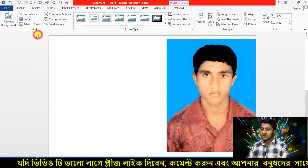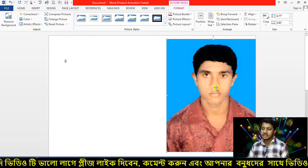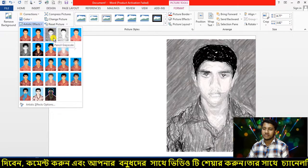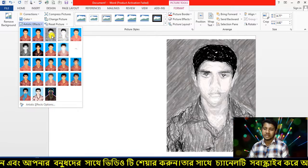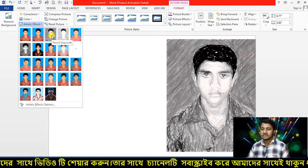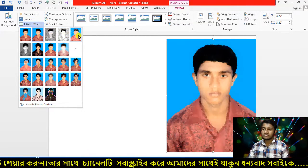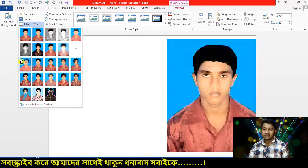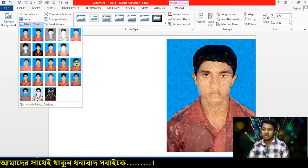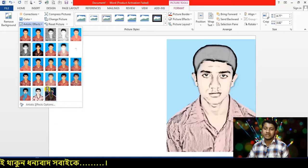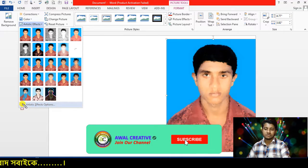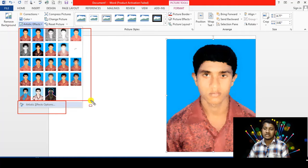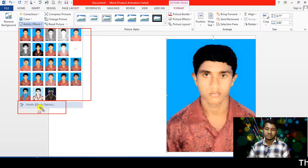I am going to click on the image to blur it. I am going to show you how to do this.